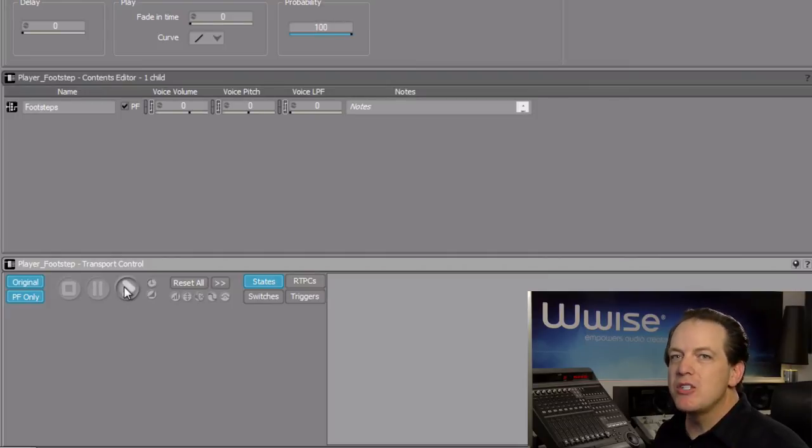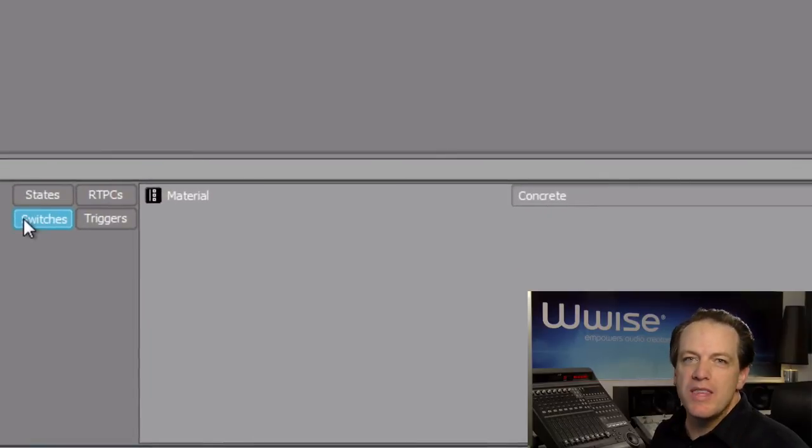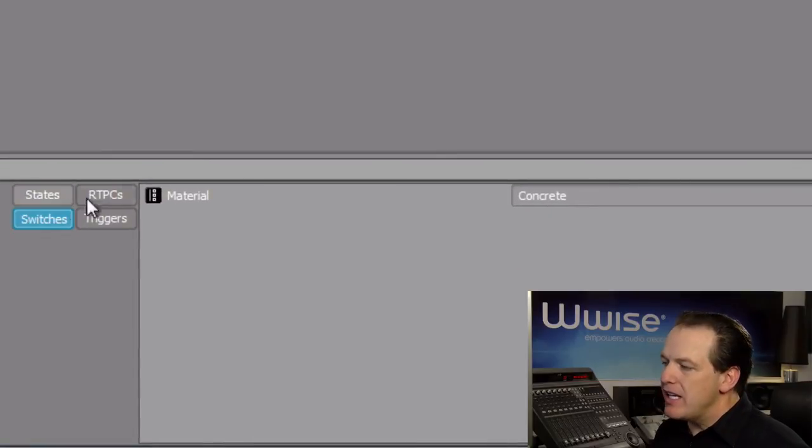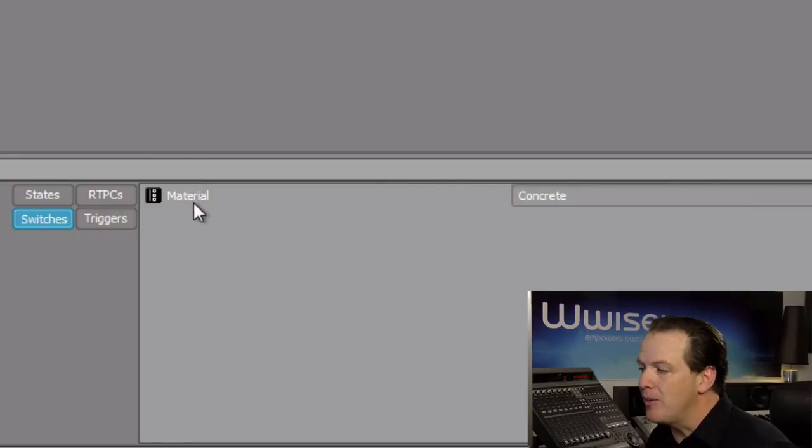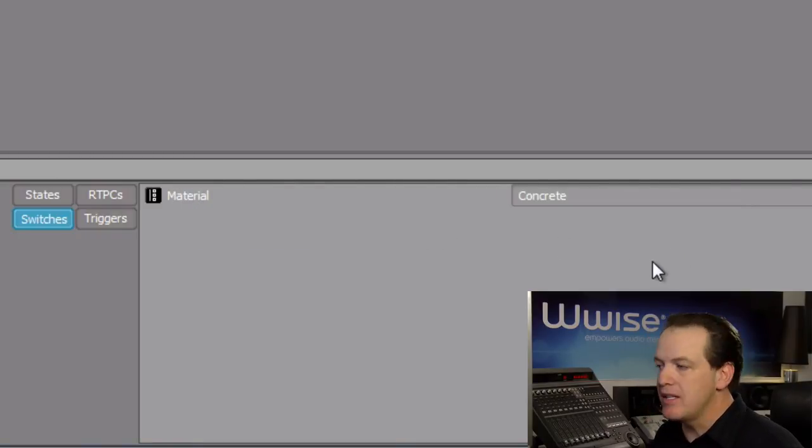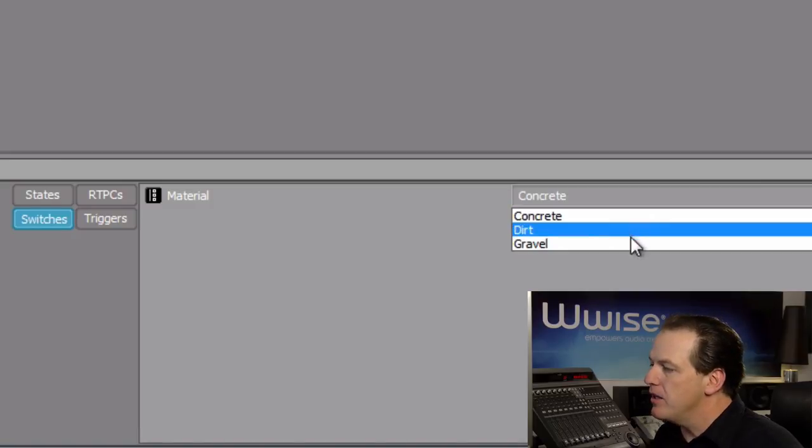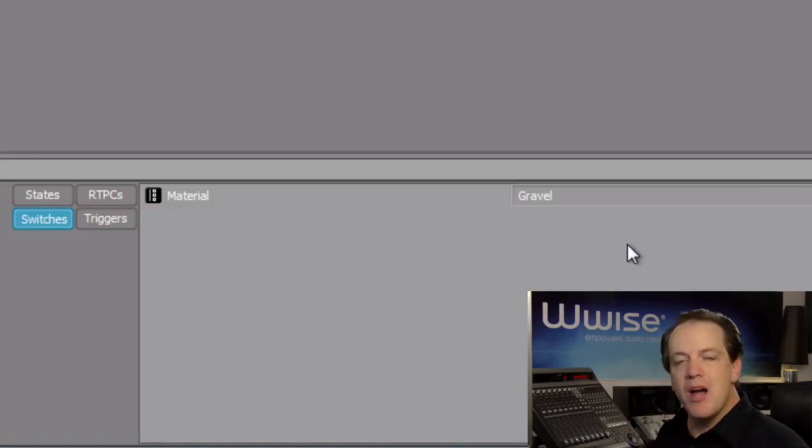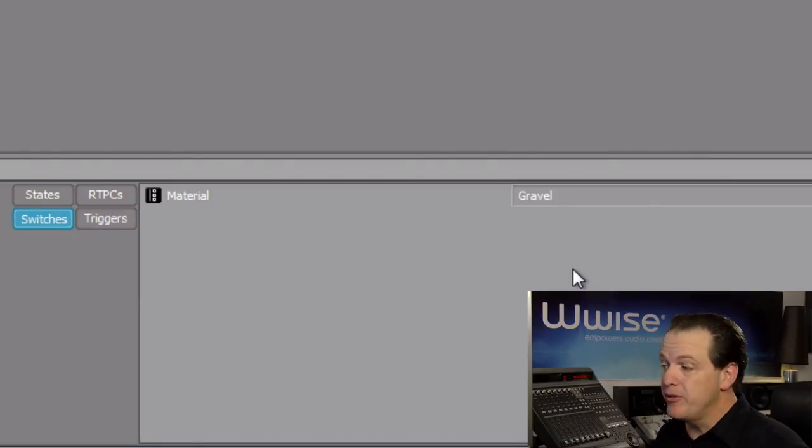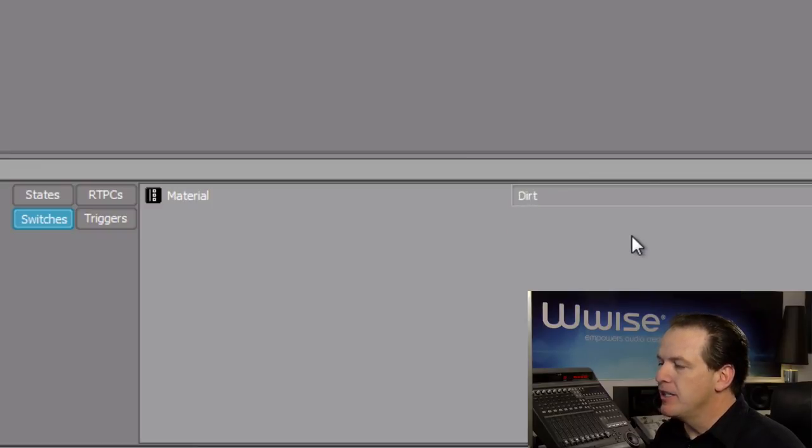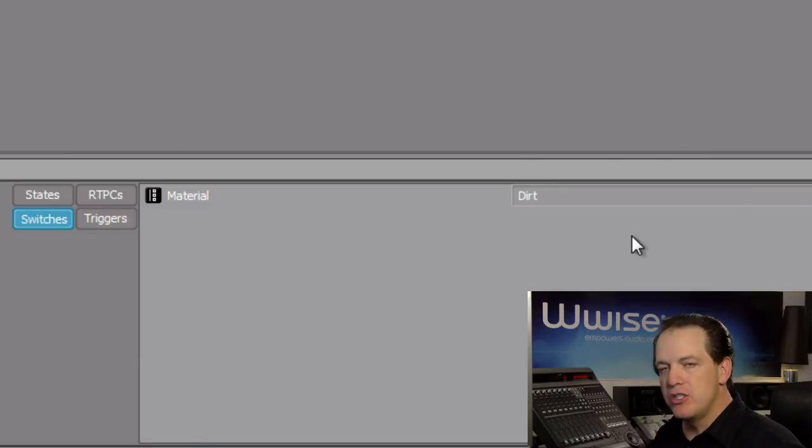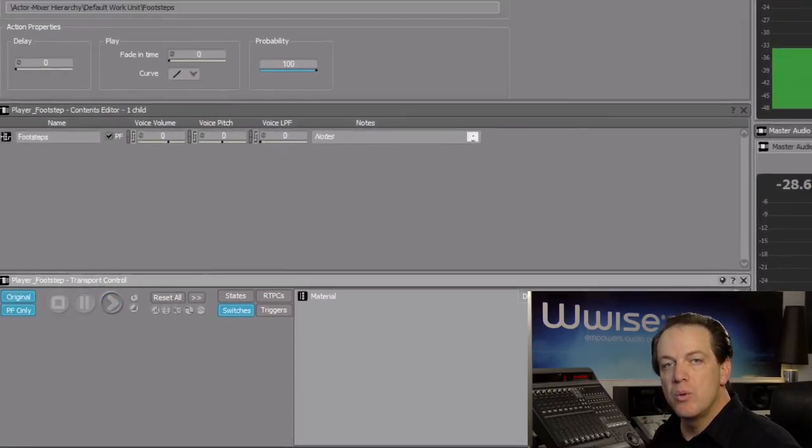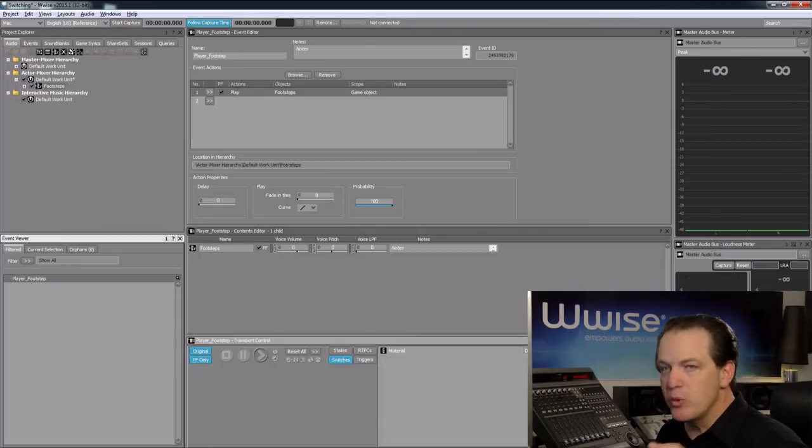We can see in the transport that there's a switches button. With this selected, to the right we'll see any switch groups that relate to this particular object, and then we'll see a pull-down menu of any of the switches related to that switch group. Let's switch this to gravel. Now we're simulating the footsteps on gravel. By pressing play, we hear the gravel footsteps. Now let's try dirt. If you remember, we actually set the gravel random container to the dirt switch. We continue to hear the gravel sounds, which means that this switch is working appropriately.